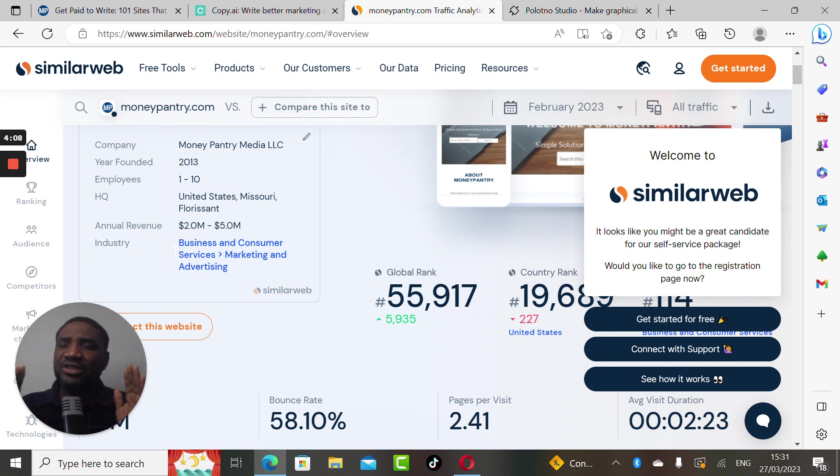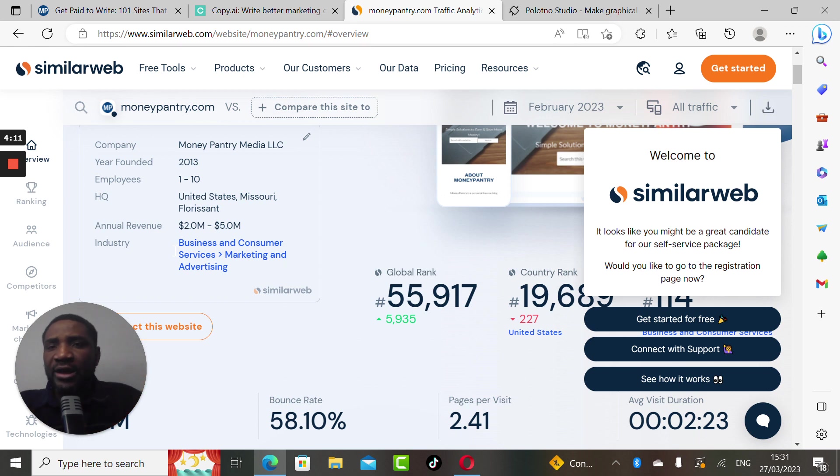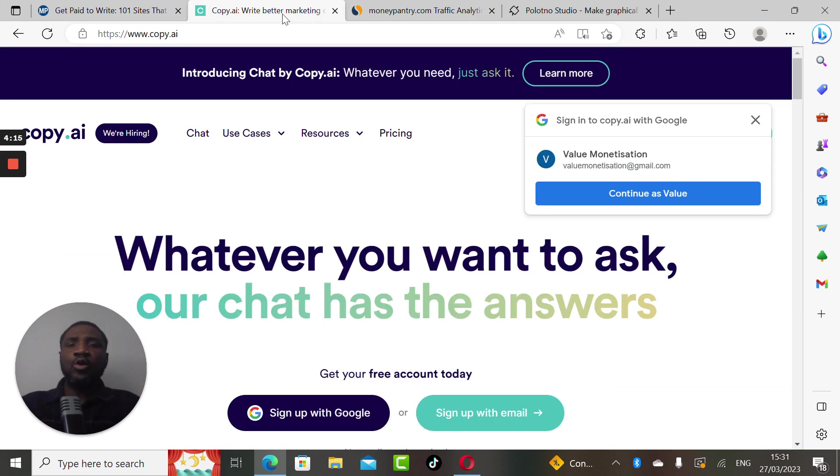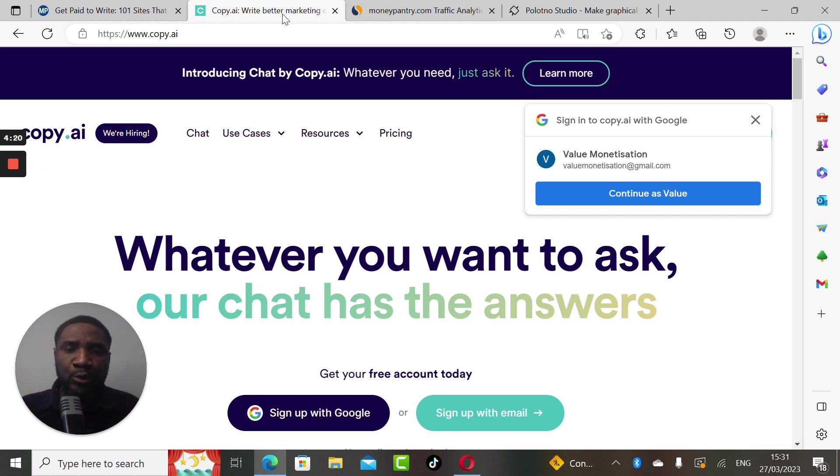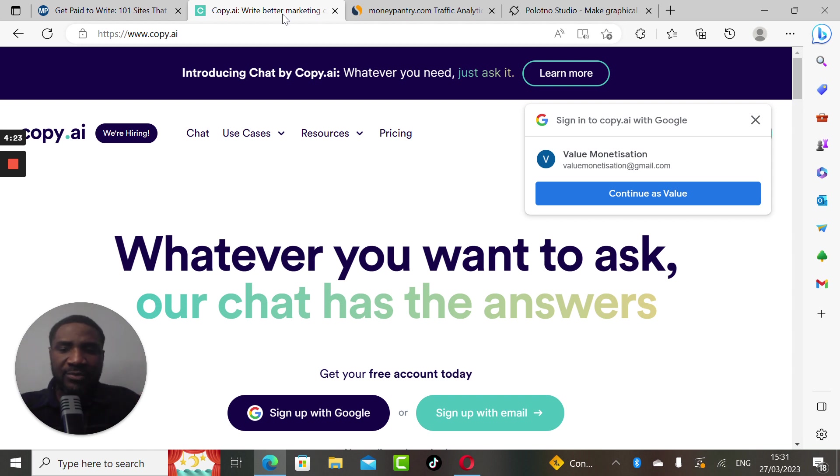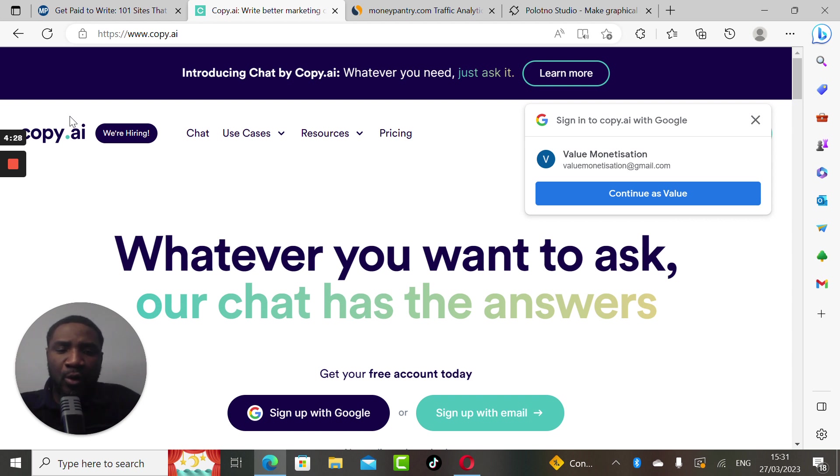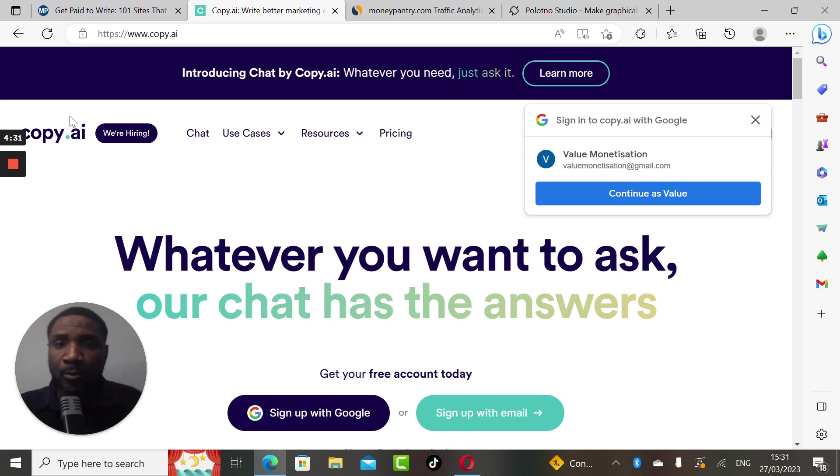Now let's jump to this AI tool called copy.ai. On copy.ai we'll be writing most of our blog posts. Let's assume we're given a topic to write upon and the topic is worth about two hundred dollars.